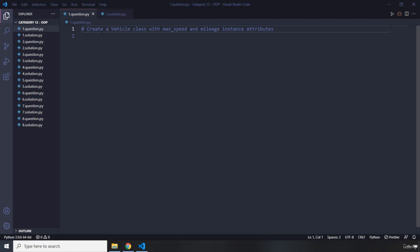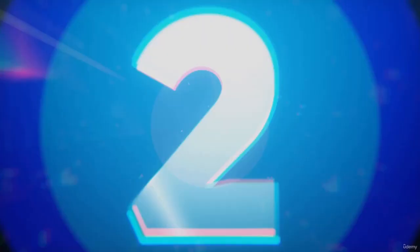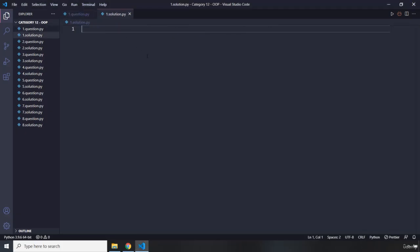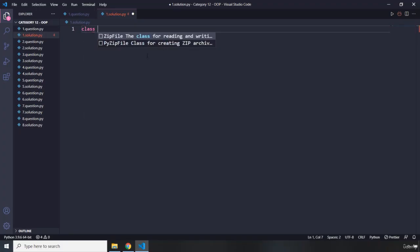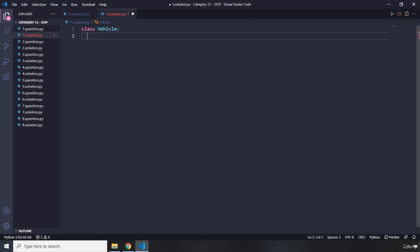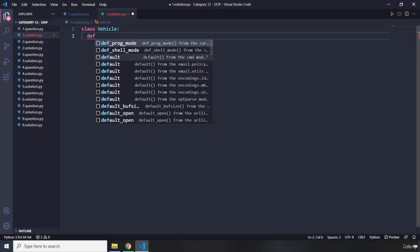The first question says create a Vehicle class with max speed and mileage instance attributes. Go ahead, pause the video — you're going to see my solution after three seconds. To create a Vehicle class we need to say Vehicle, and it is PascalCase, meaning the class name should have its first letter capitalized. There are no underscores. Now we need to create instance attributes as well.